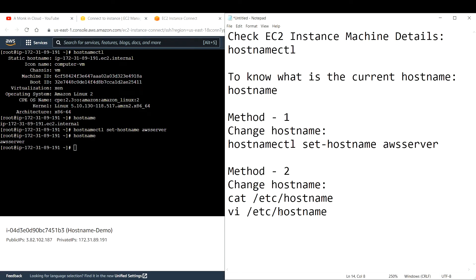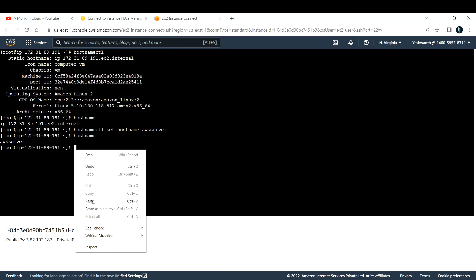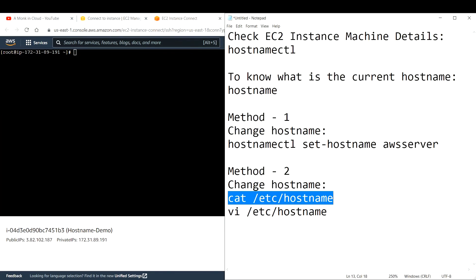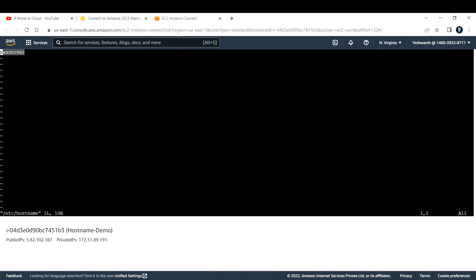There is another method — it is a more lengthy method, but it is good to know both. By default, the hostname is stored at the path '/etc/hostname'. Let me copy and paste that. It will contain your hostname — and as you can see, the current hostname is 'aws-server' because we changed it. If you want to change it again, you just need to open this particular path in a vi editor or any editor you are comfortable with. I'm going to use vi editor.